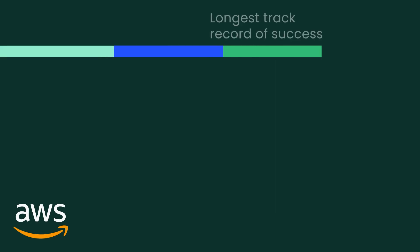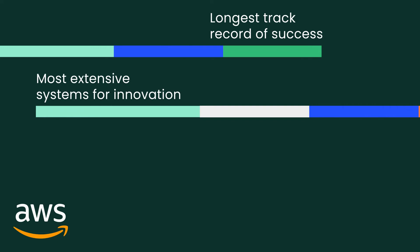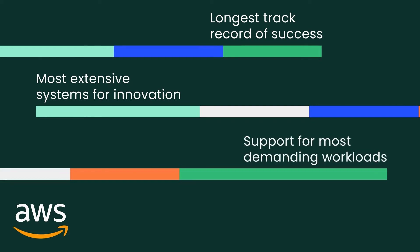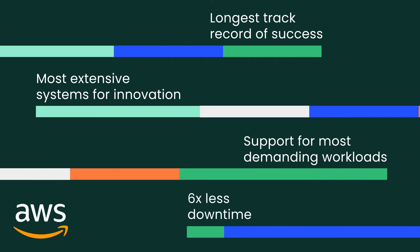AWS has the longest track record of success for a public cloud, the most extensive systems for innovation, and support for the most demanding workloads. Plus, it enables six times less downtime.